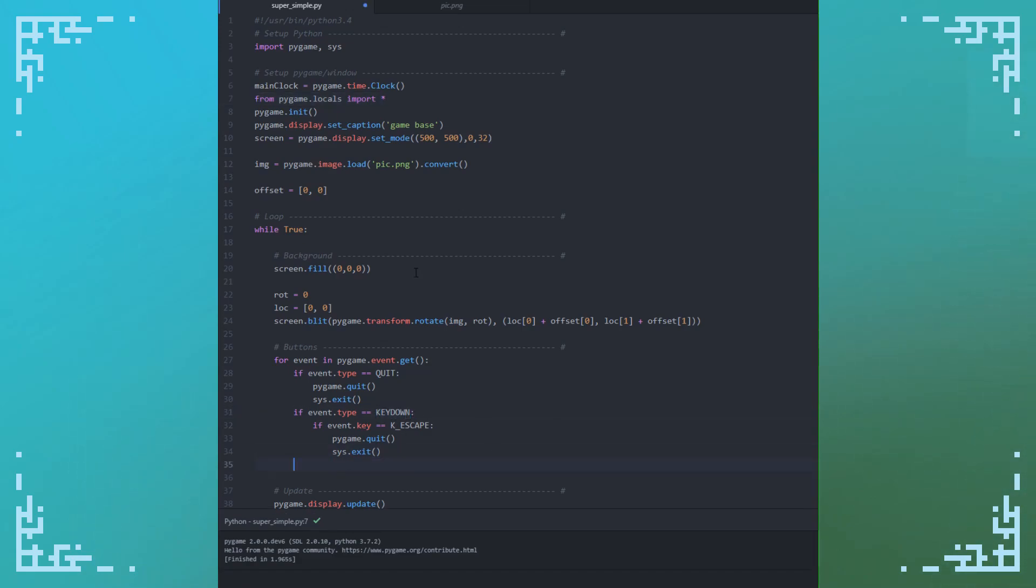So mouse interaction is made up of two parts in Pygame. The first one is just the mouse location, and the second one is just the button presses and stuff like that. So like the left click, right click, middle click, scroll up, scroll down.